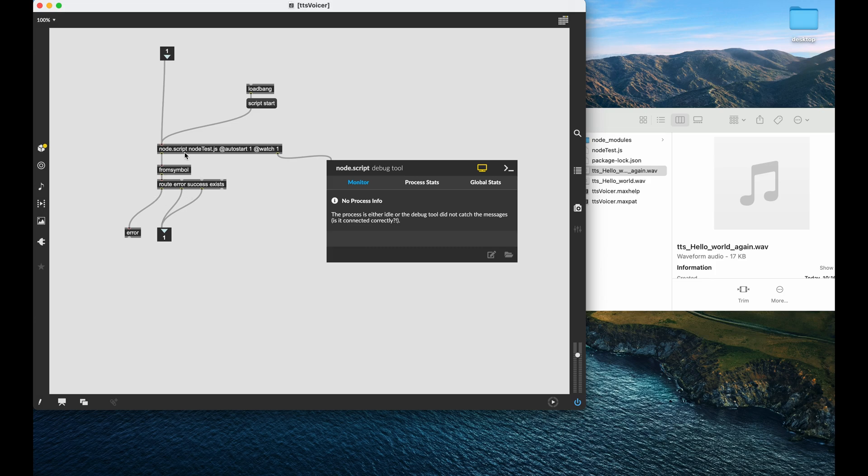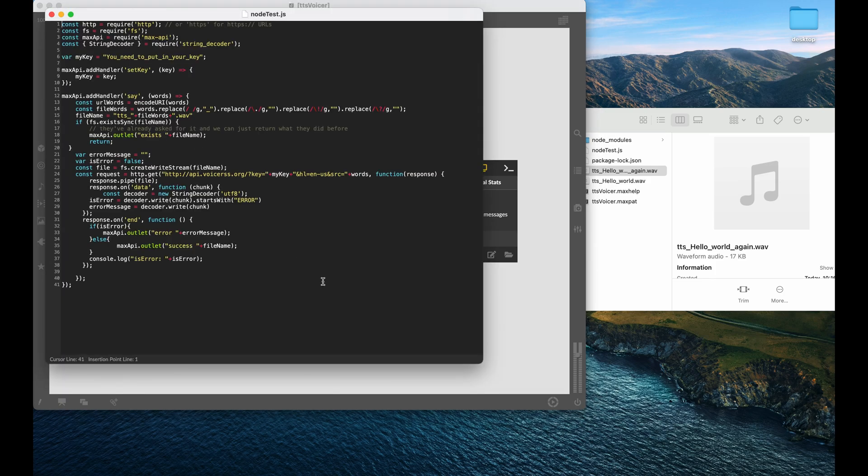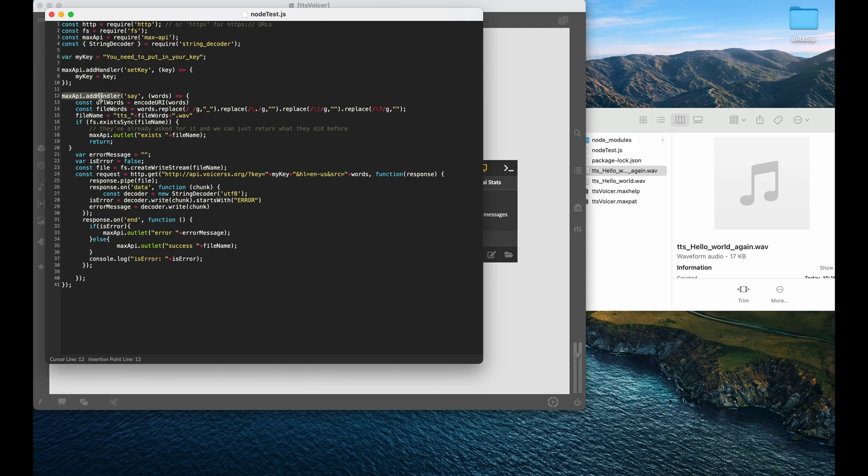So you see, this is actually just a very simple wrapper for a Node.js script I have working. And in this Node.js script, you'll see we have our max API handler that responds to a couple of different messages. It responds to set key as well as say, right?